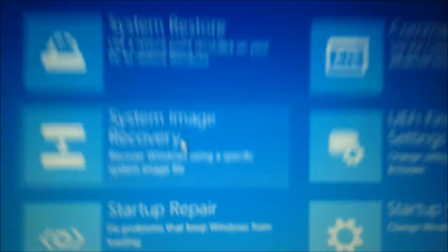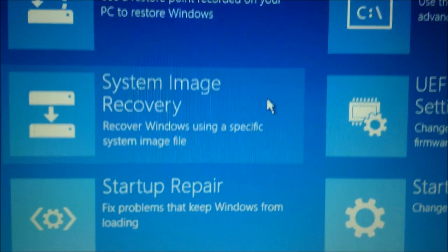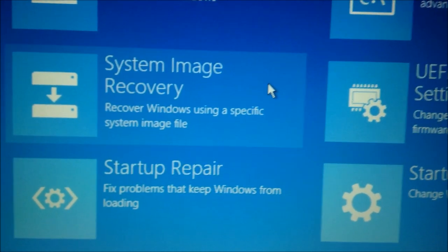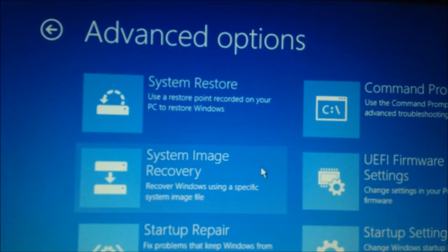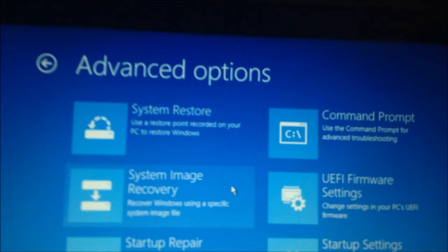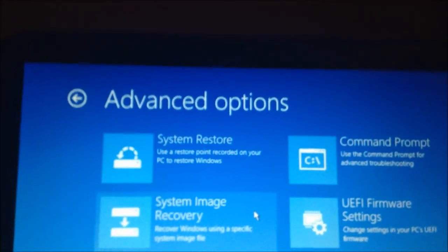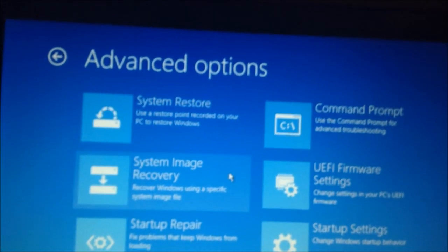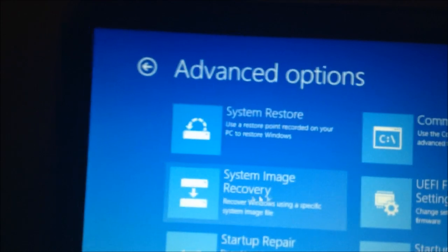So, anyways, you're going to go to system image recovery, which is recover Windows using a specific system image file, which this will only work if you created a system image. So, I made a video on how to create one. I'll put the link in the description. That's how to create one. And then, once you have it, do this.